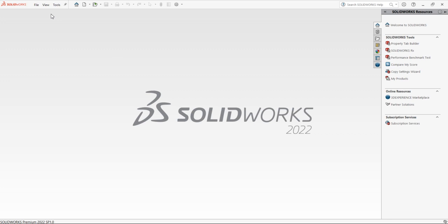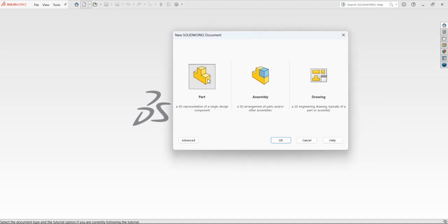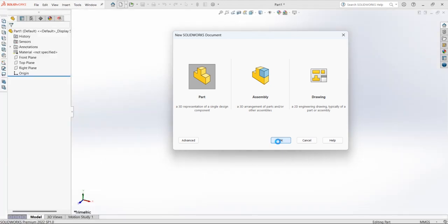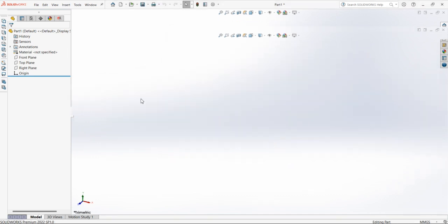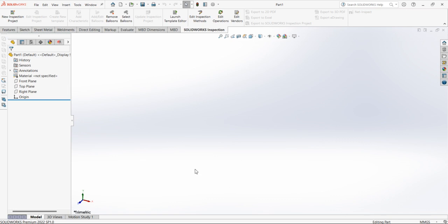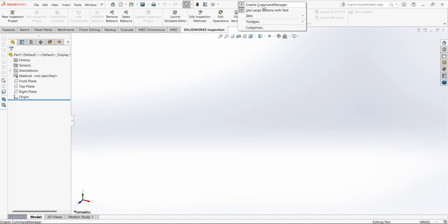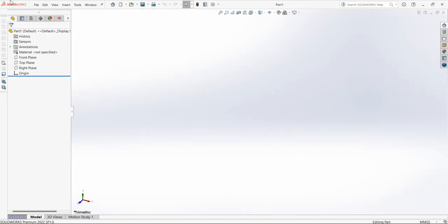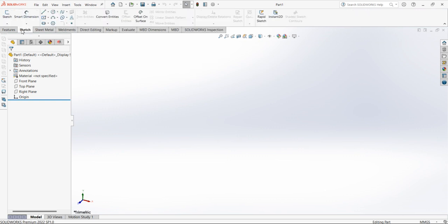Here I am using SolidWorks 2022 software. First select Part, select OK. This is the graphics area. On the left side you can see the design tree, the menu bar, and the toolbar. We have two modes — if you right-click and disable the command manager your screen changes. Please enable the command manager so you can access all commands at once. In the sketch command, all commands are arranged in a systematic manner.